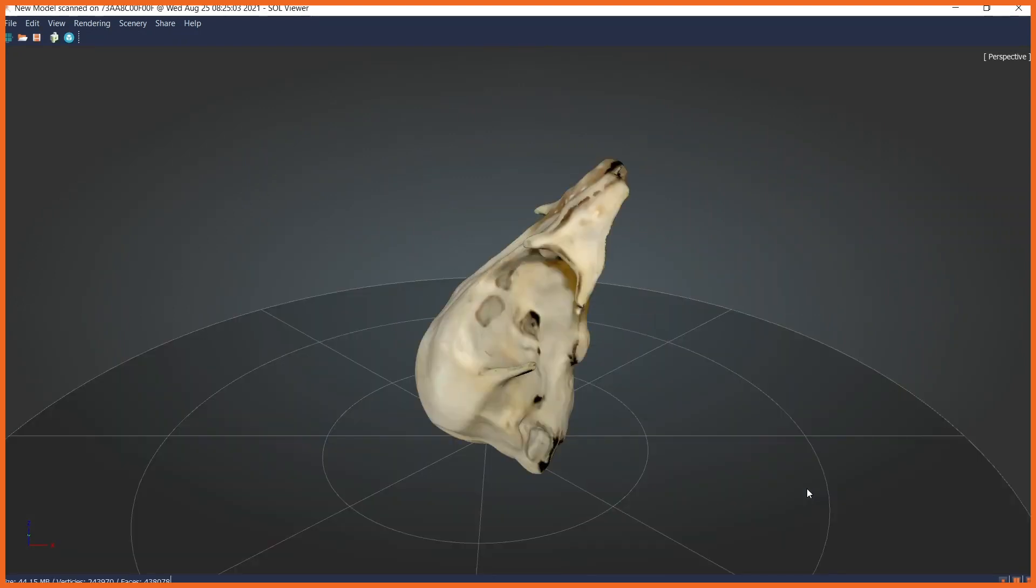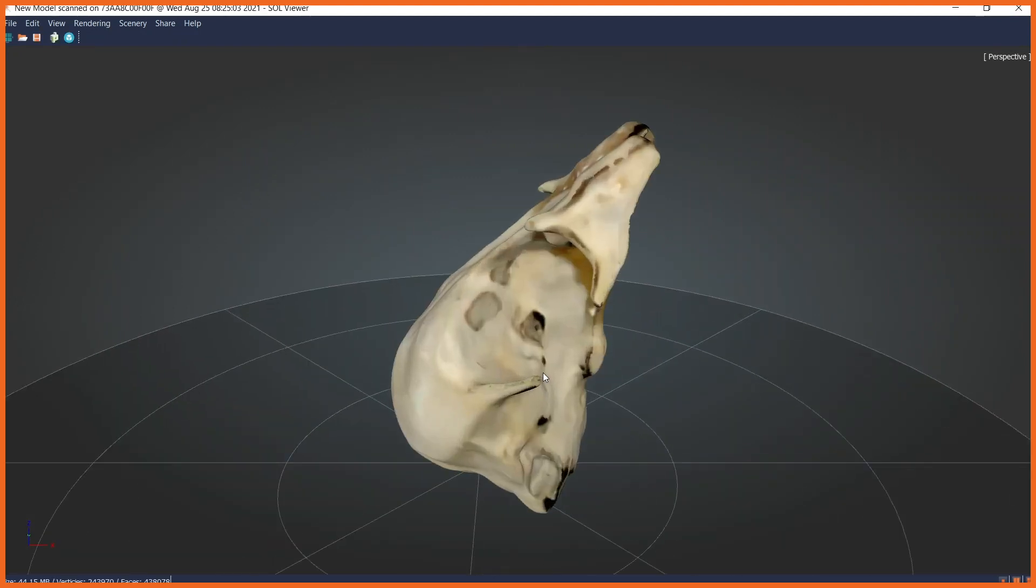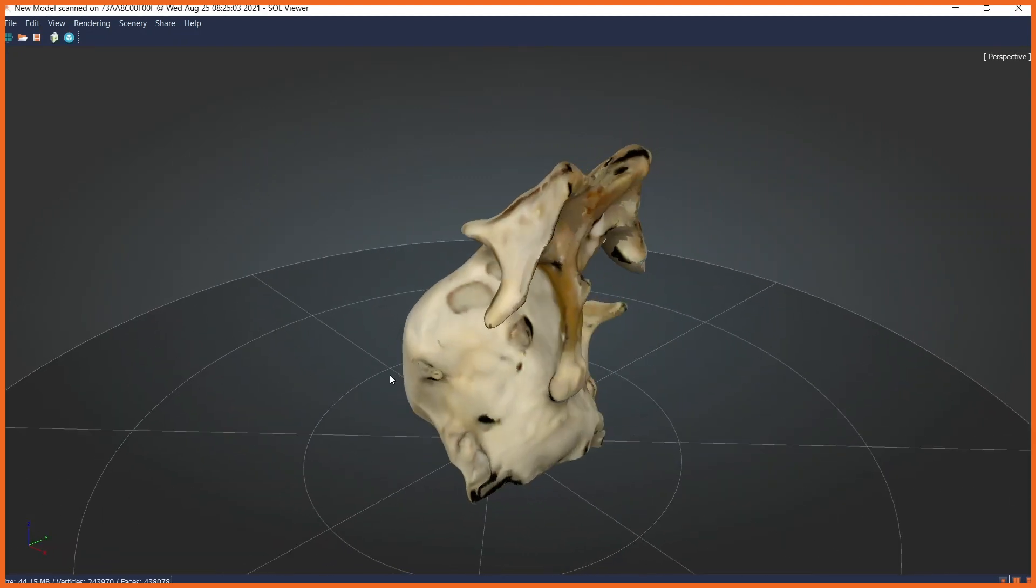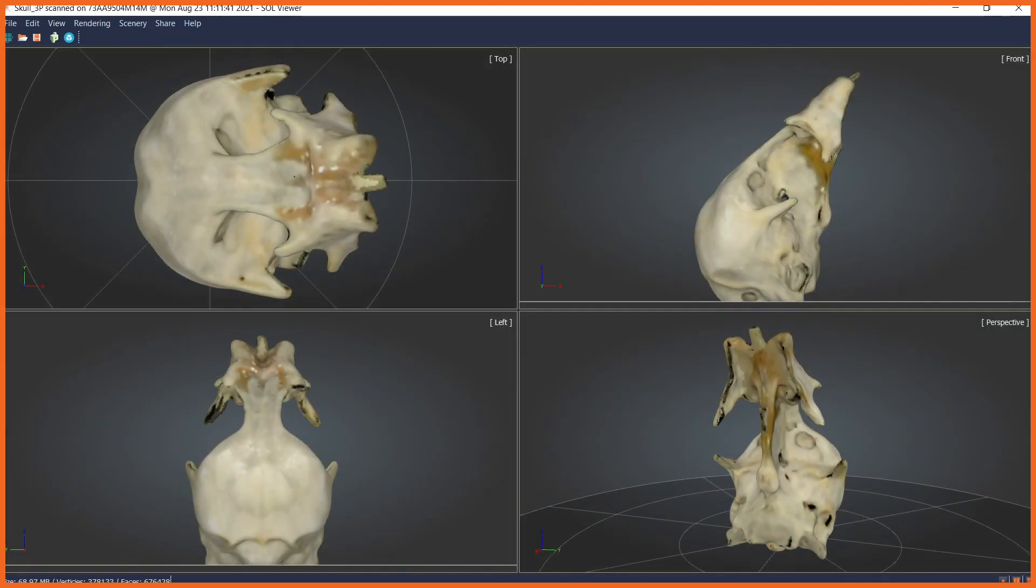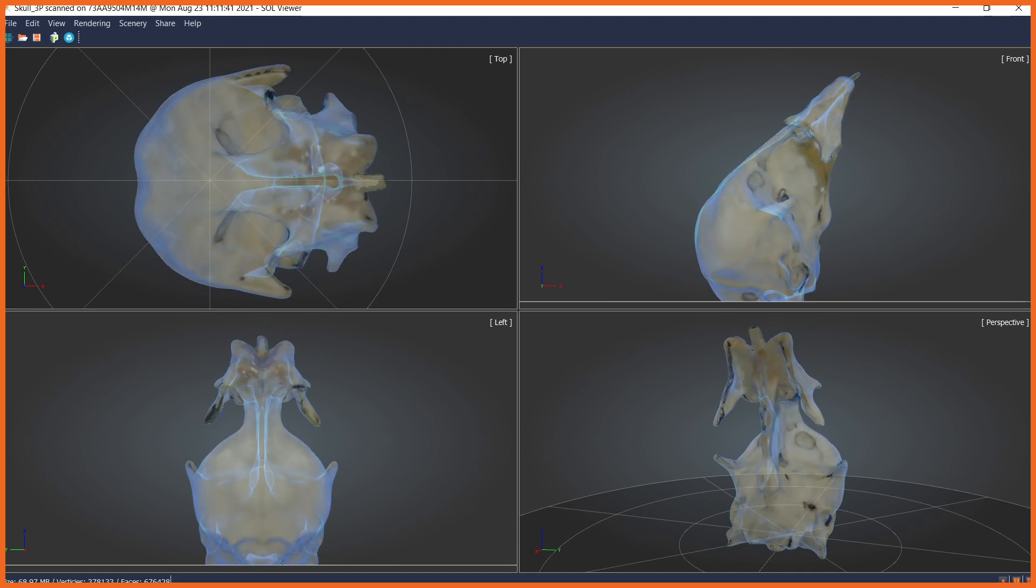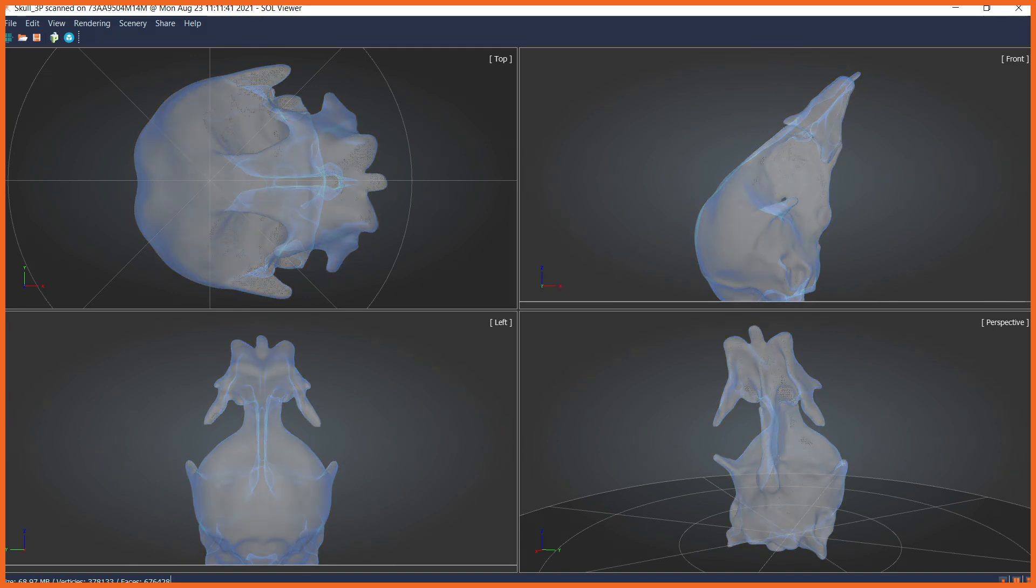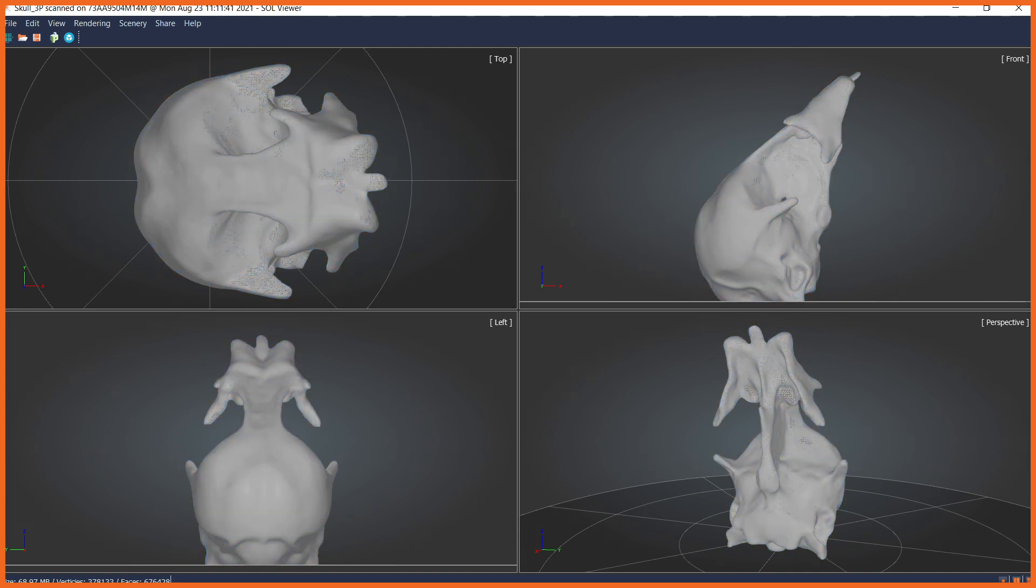In Sol Viewer, you can inspect your 3D model in different renderings, such as shaded or faceted texture, x-ray and wireframe.